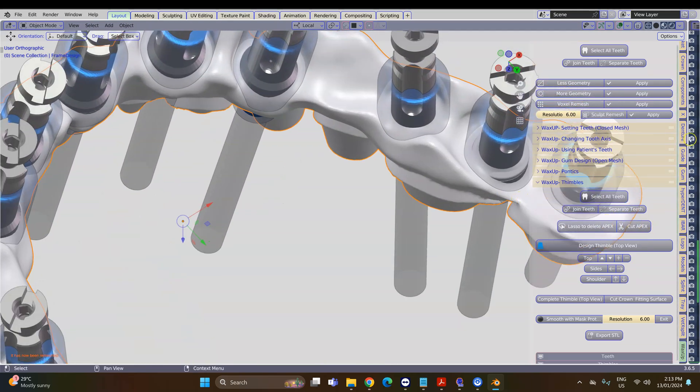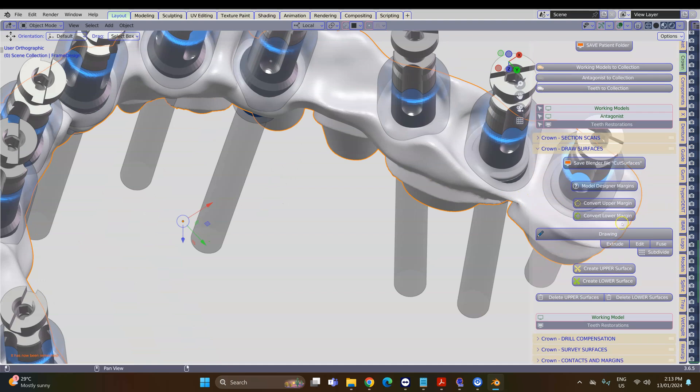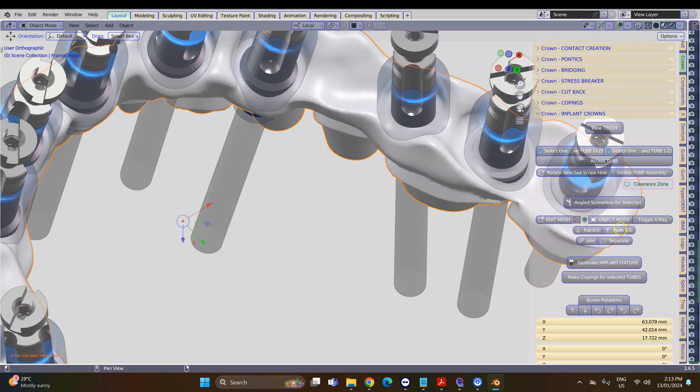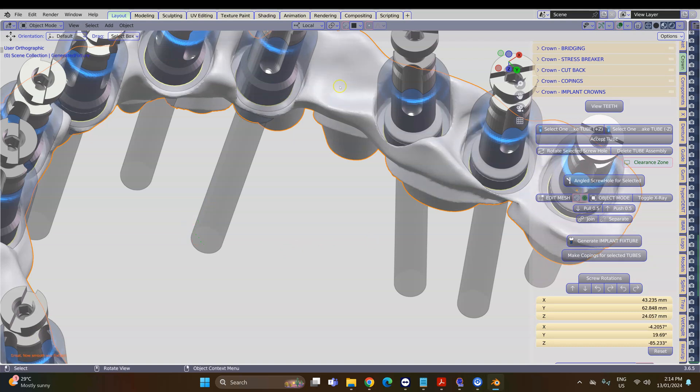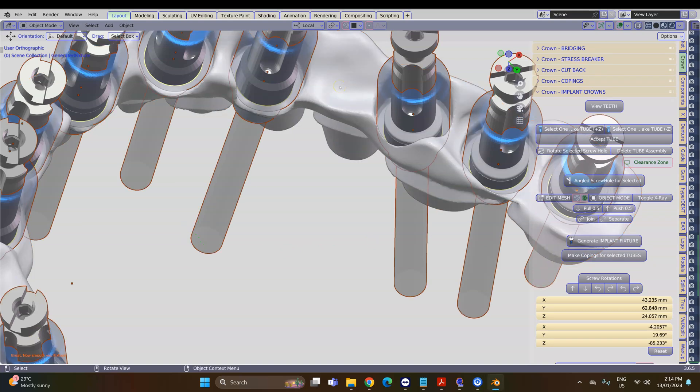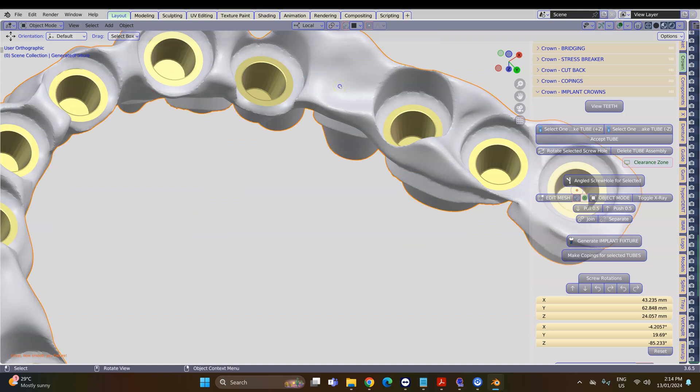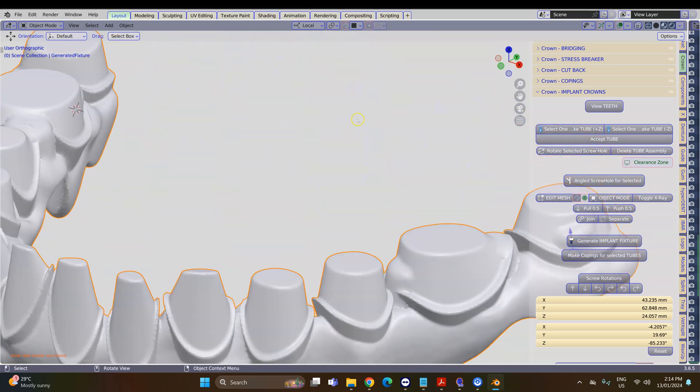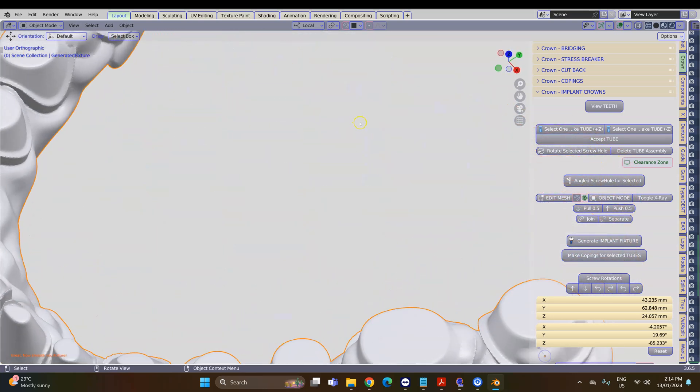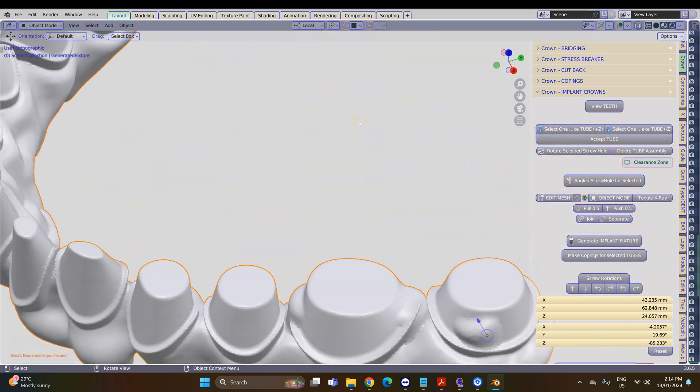I'm going to go back to the Crown module and we're going to hit the generate fixture key one more time. Please be patient. Then Ctrl+I and then H to hide, and that hole is now gone.